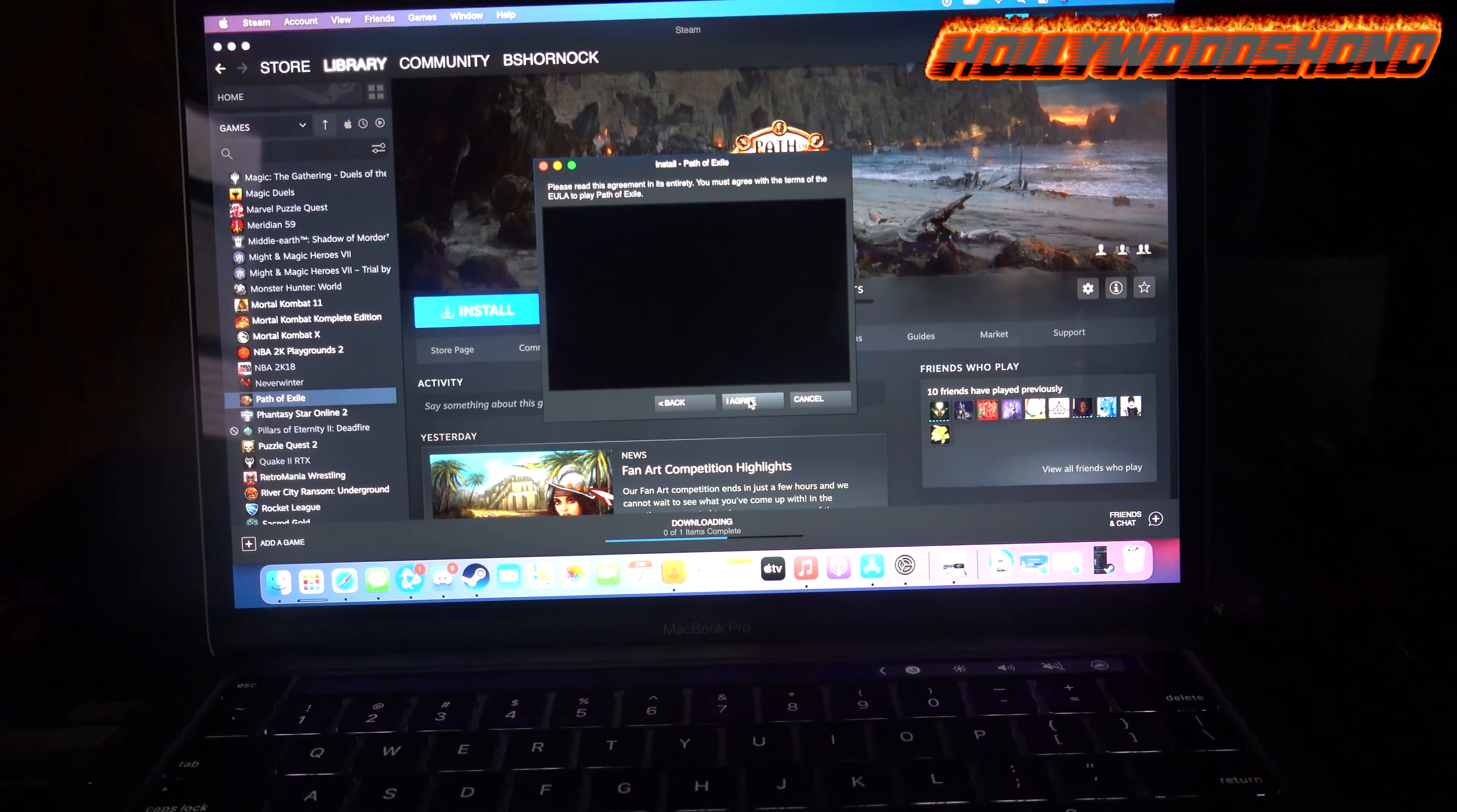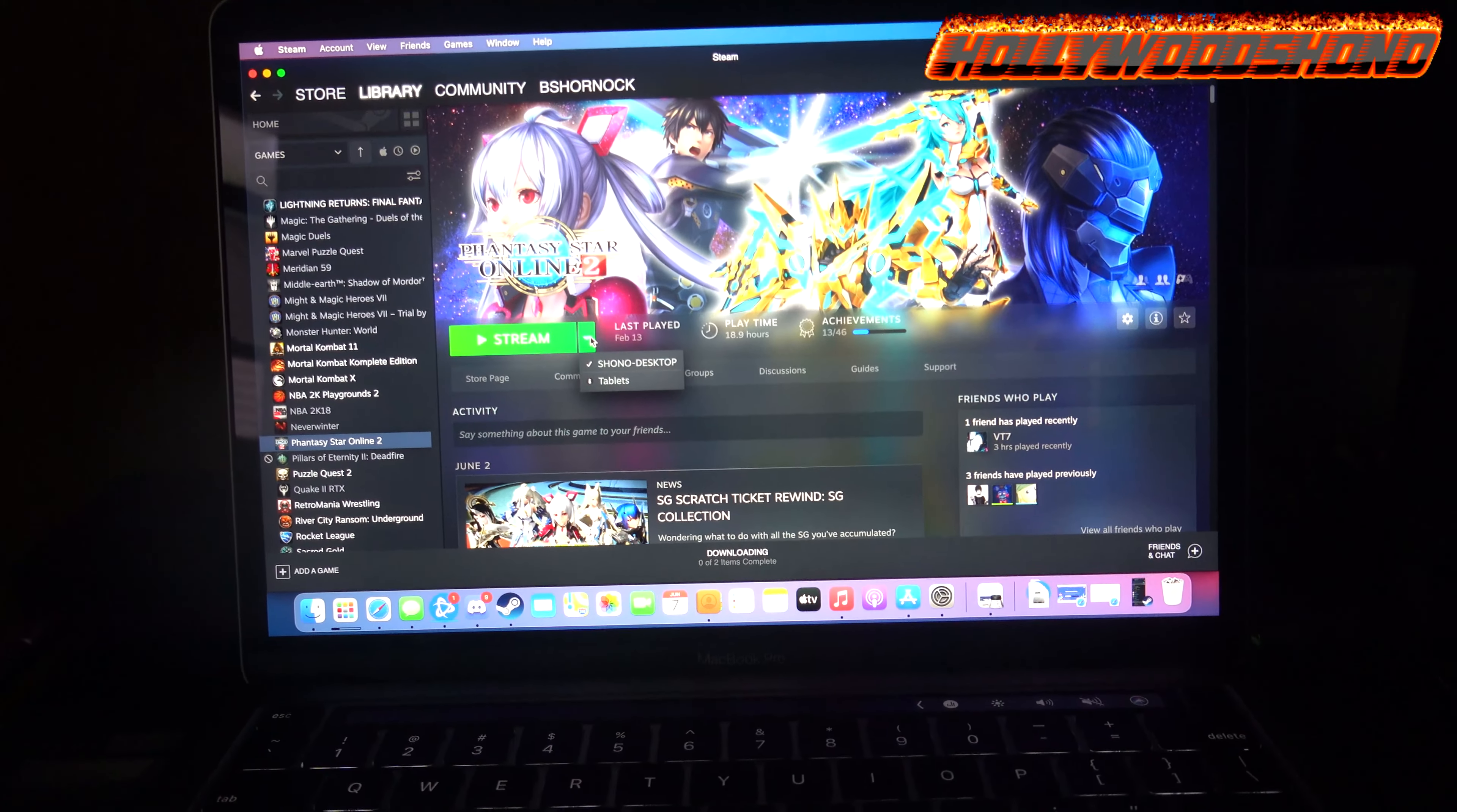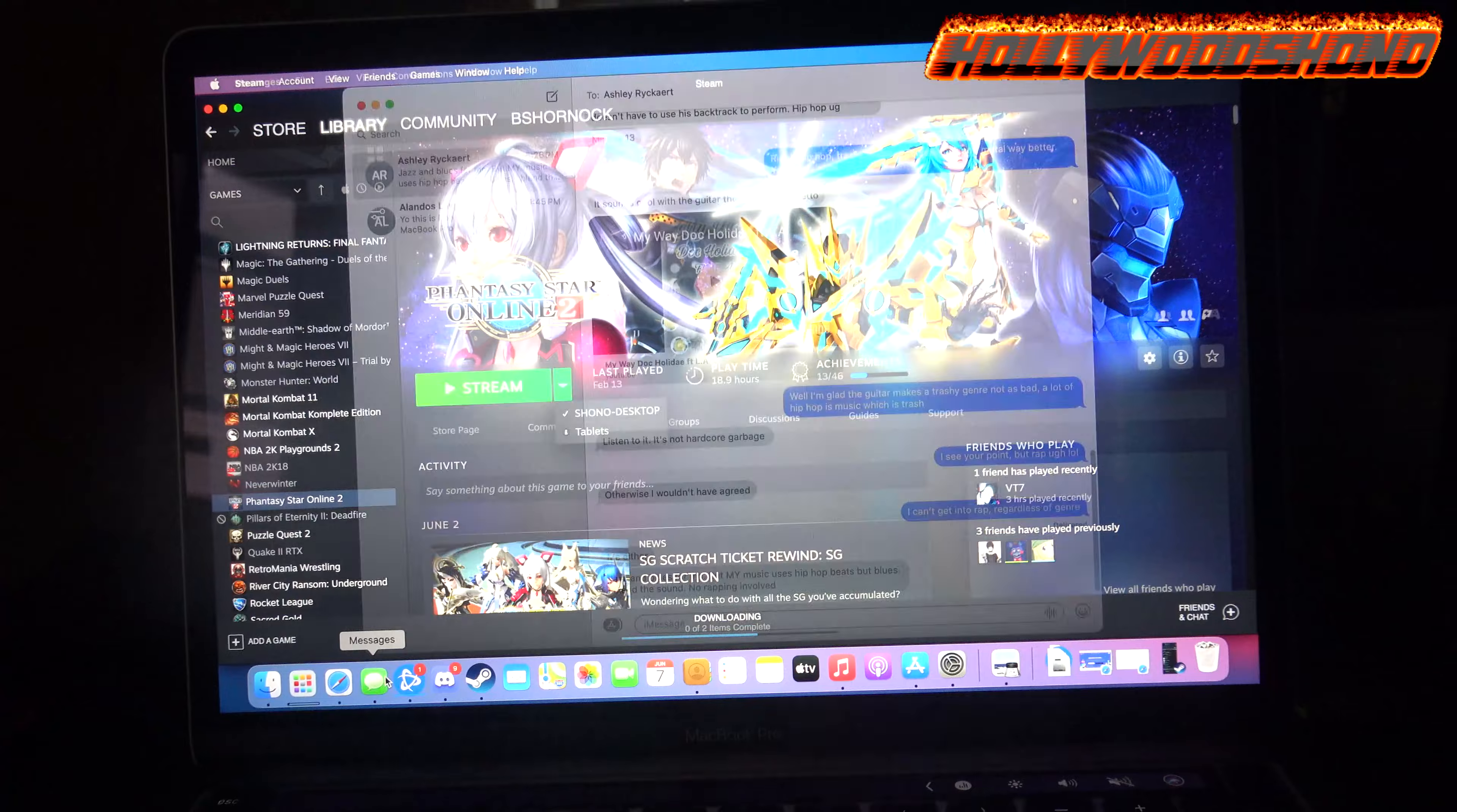You cannot install Borderlands 3. So I am gonna install Path of Exile on here. Unfortunately for Vince, Phantasy Star Online 2 is not supported, but look at the colors on that screen. Pretty nice, I must say so myself.